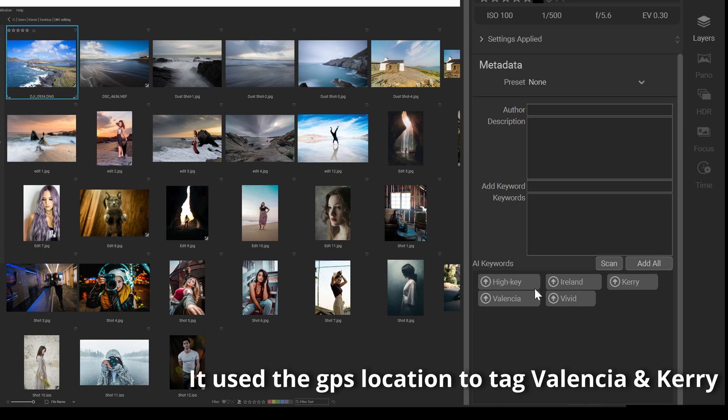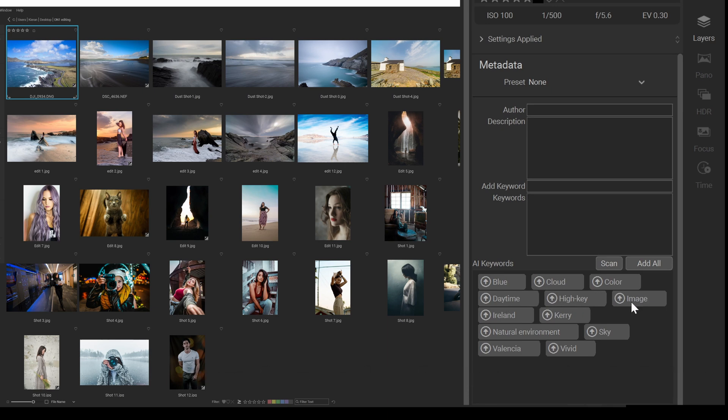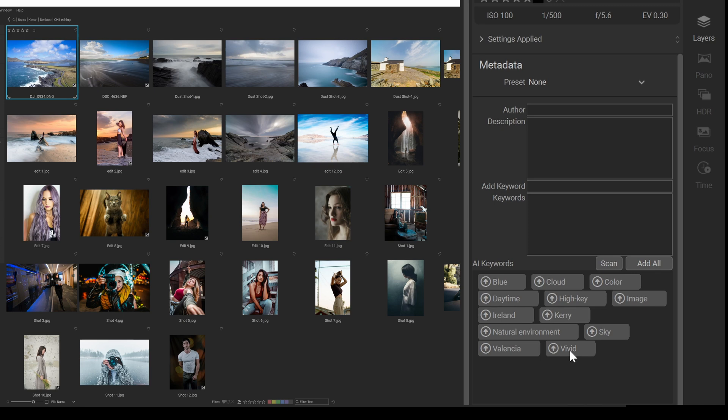So it's a high key image, which is quite bright. There's blue, clouds, color, daytime, high key, image, Ireland, Kerry, natural environment, sky, Valencia, vivid. It's actually giving me all the keywords there that I probably need. If I search for Valencia in my catalogue, this image is going to pop up. And that's really cool. That is so blooming handy.